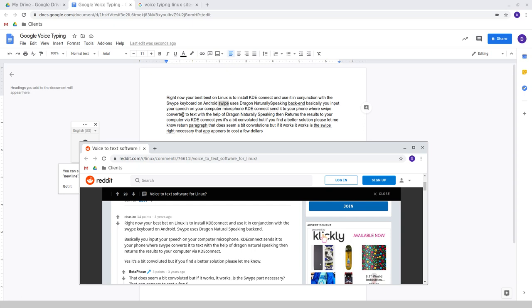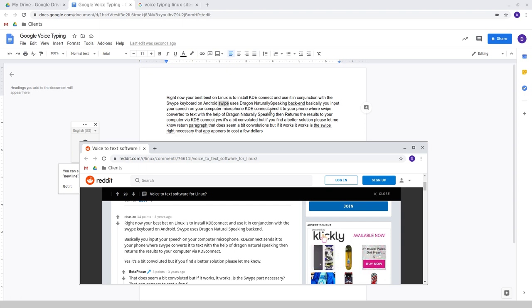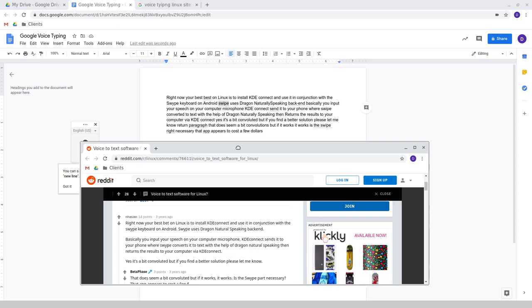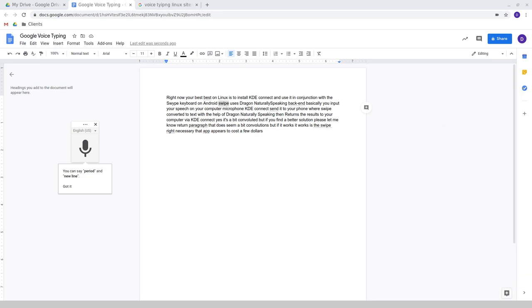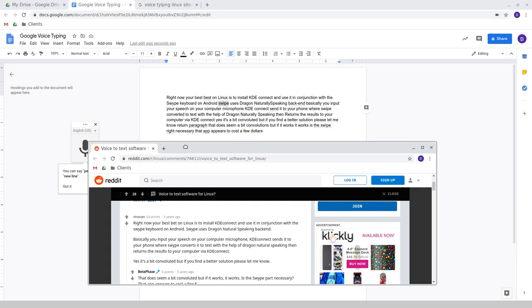Swipe uses Dragon Natural Speaking backend. Basically, you input your speech on your computer microphone. KDE Connect, this should be sends it to your phone where swipe, this should say, converts it to text with the help of Dragon Naturally Speaking, then returns the results to your computer via KDE Connect. Yes, it's a bit convoluted, but if you find a better solution, please let me know.